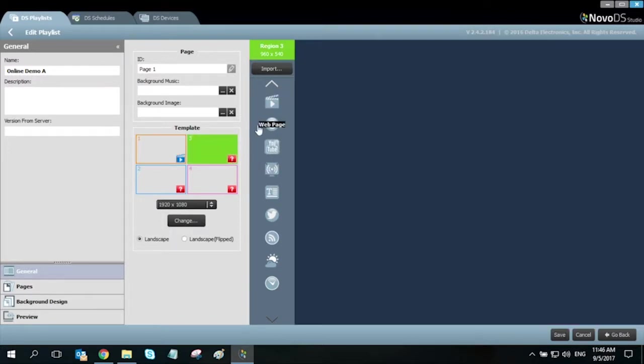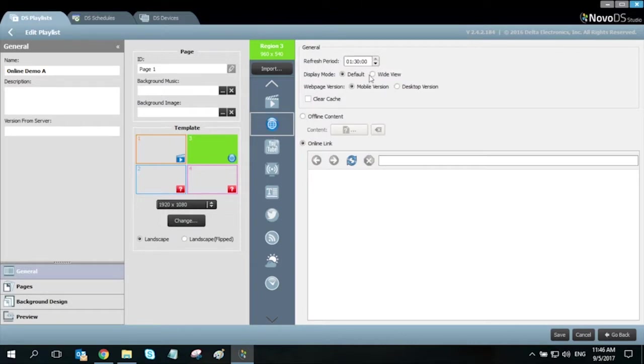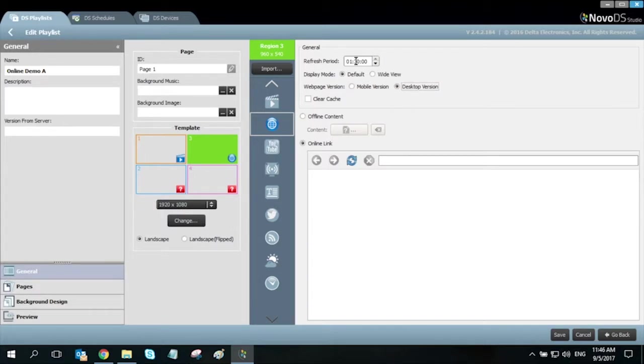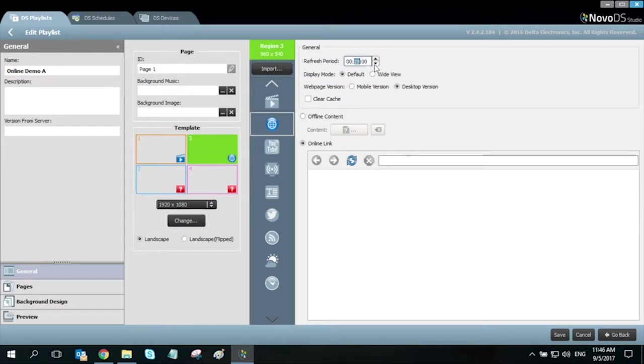Moving on to our next region, we will select web page as the media type. We have the option of choosing mobile or desktop version here and your preferred refresh period. Every 10 minutes, I want the DS to reload this web page and clear the cache when it does.